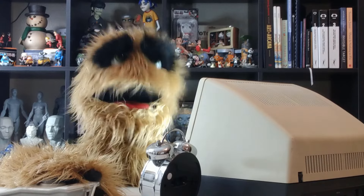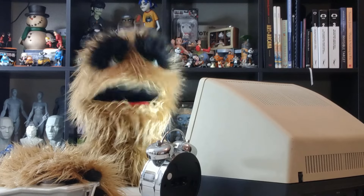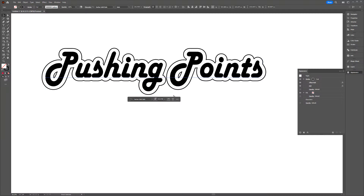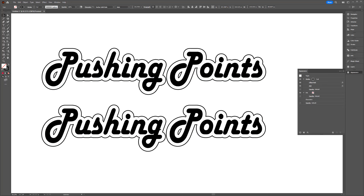Floyd here with a quick look at filling an offset stroke with color in Illustrator. If you've created an offset stroke on your text and you'd like to fill it with color, follow these simple steps.